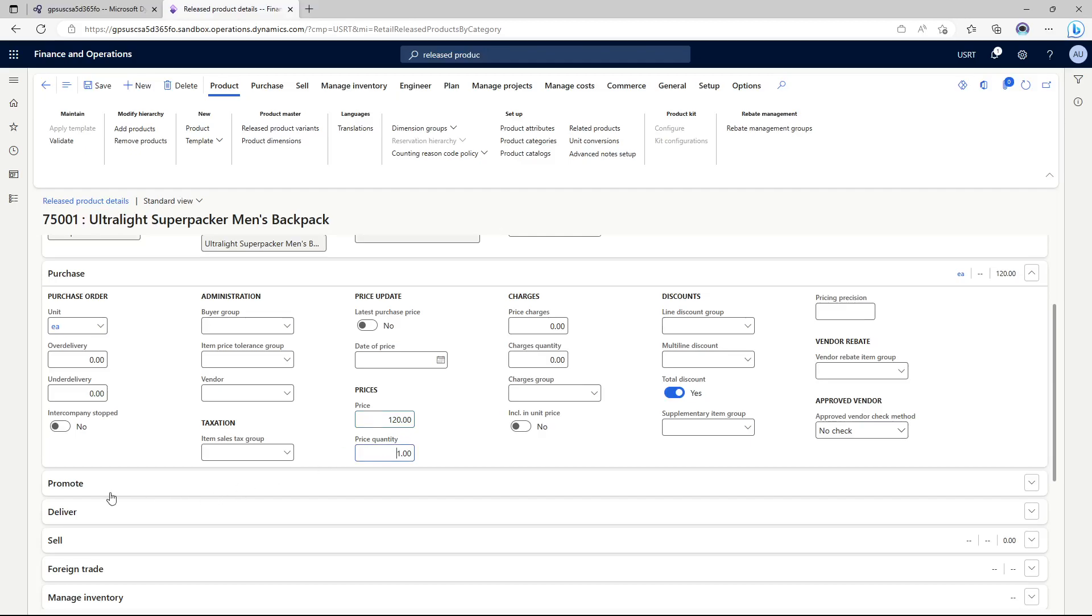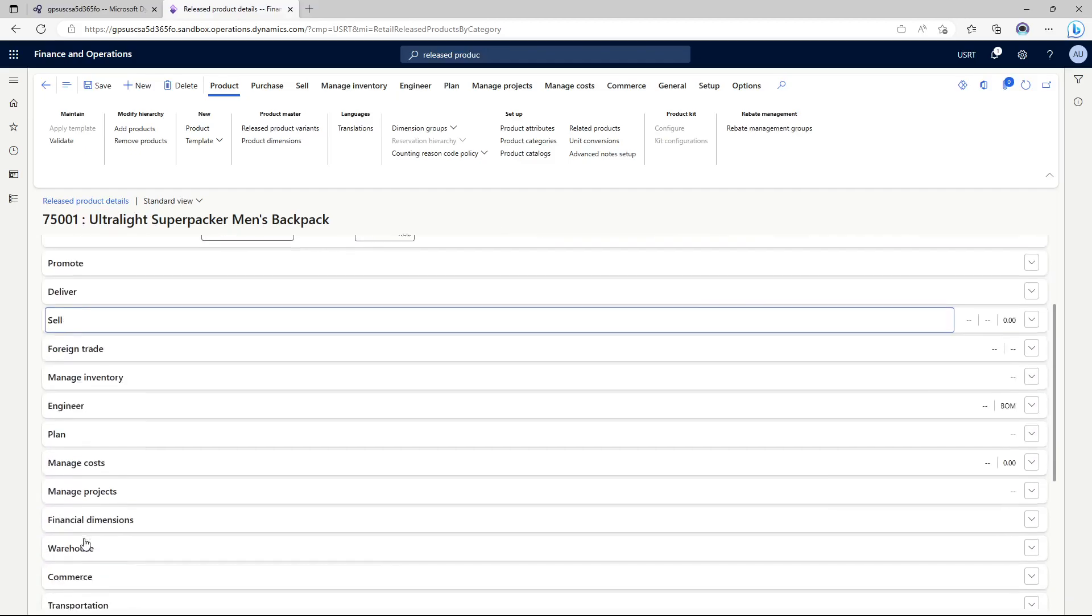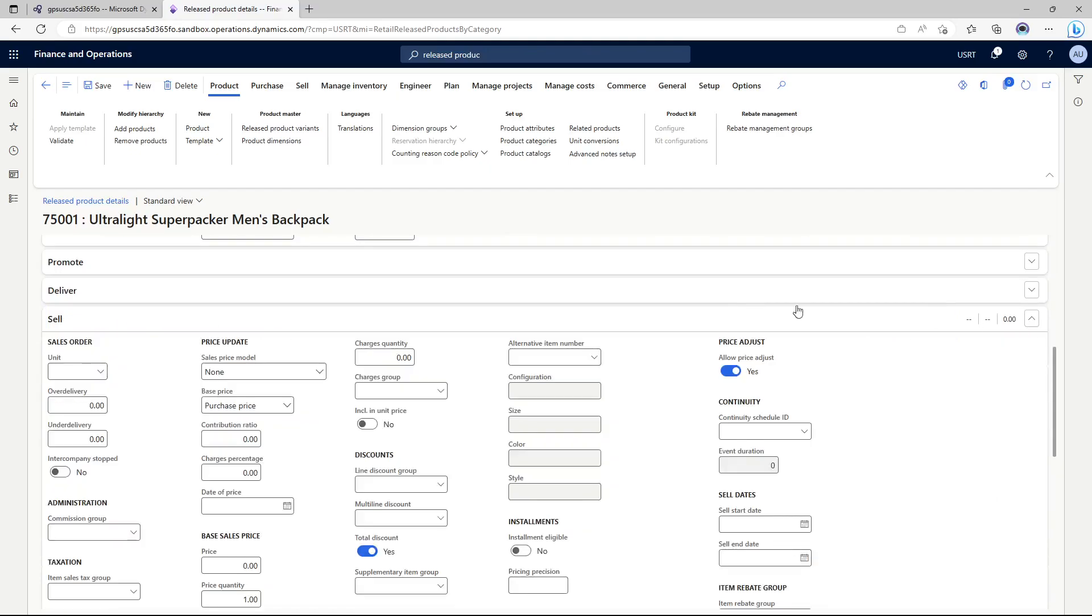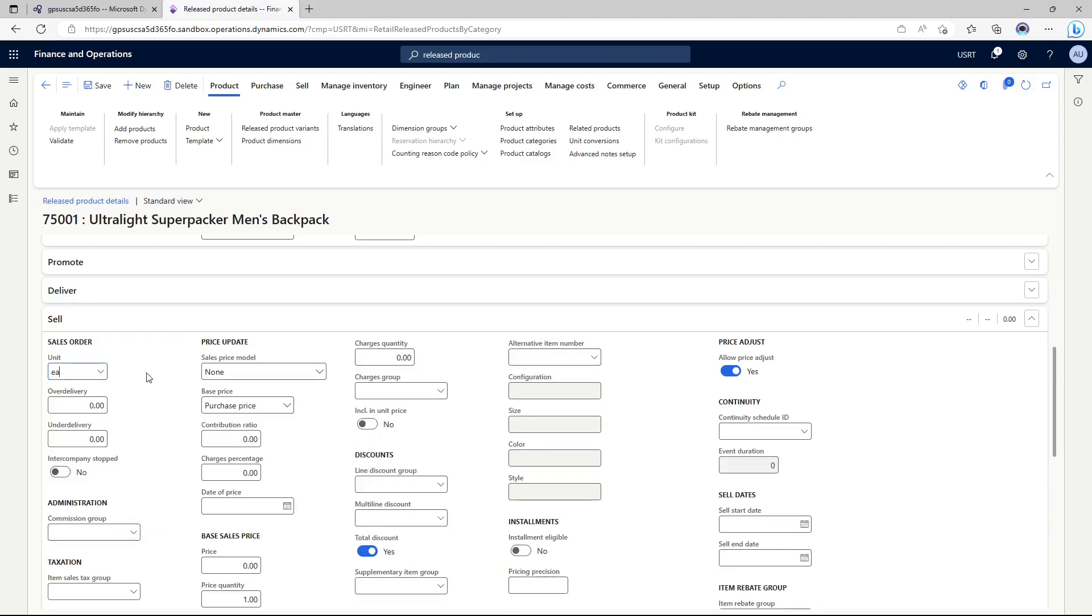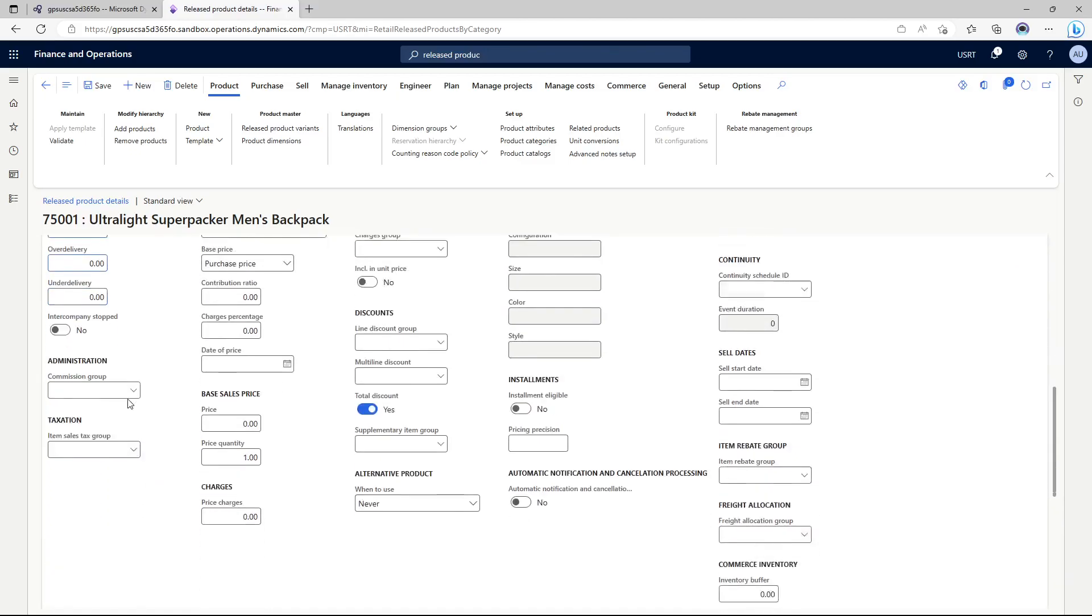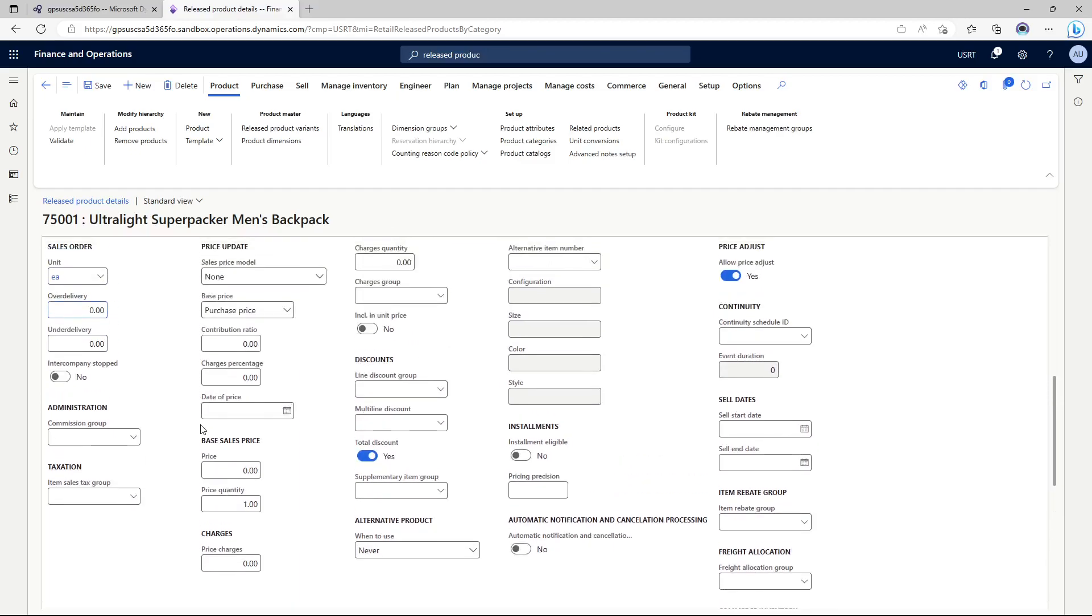I'm going to do the same thing at the cell and I'm going to make the sales price, the base sales price as 380 for unit of one.